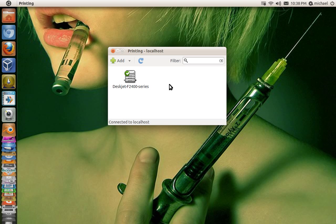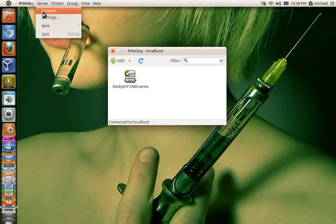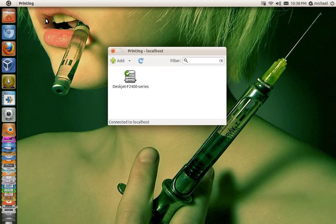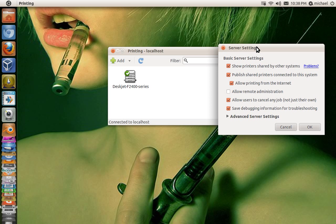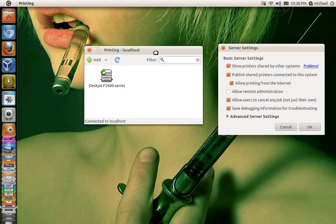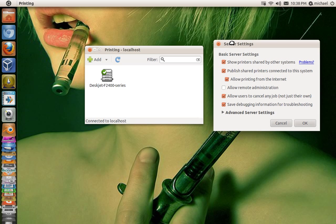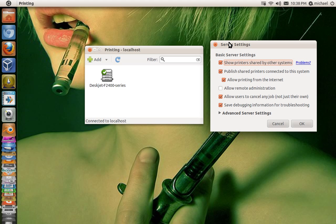In order for that to happen, you need to go to server settings and make sure all these options are checked. You can check all of them, but I did leave allow remote administration unchecked. I don't think it really will make a difference if it is checked.